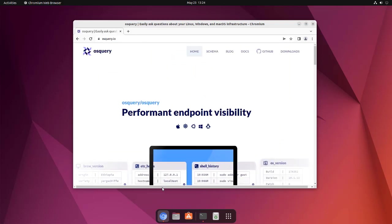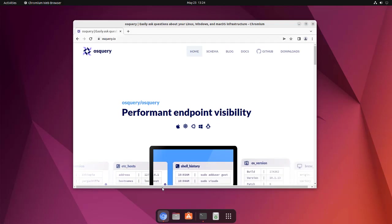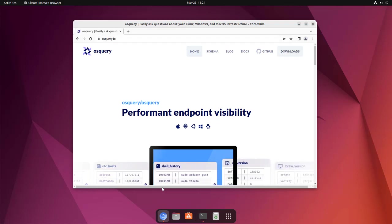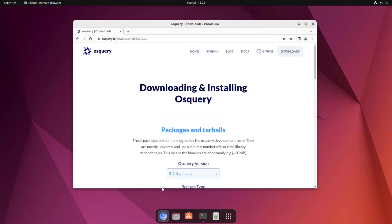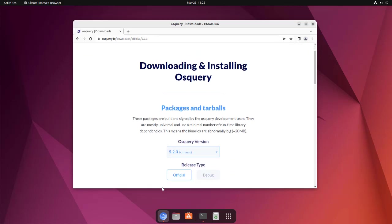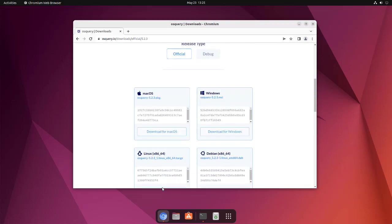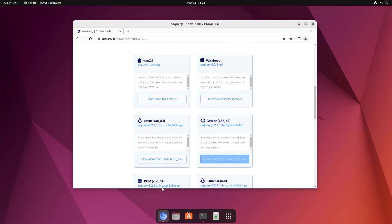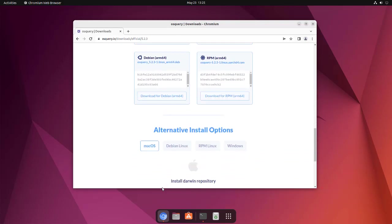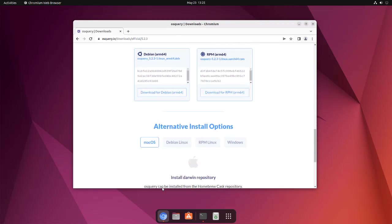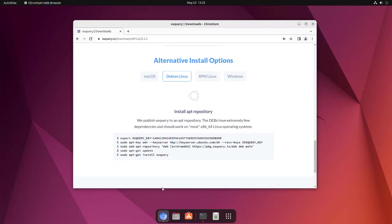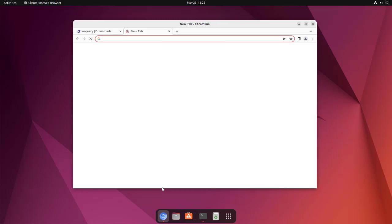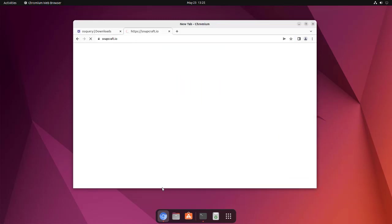To install this, go to osquery.io, click on the Downloads button, and find the package in tarball format. You can download the .deb file or look at alternative options like adding the apt repository or checking snap options.